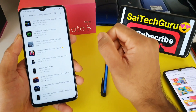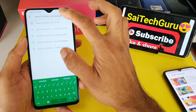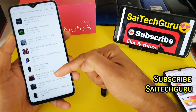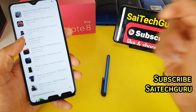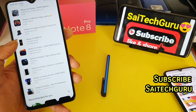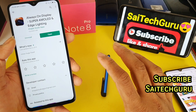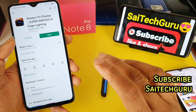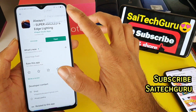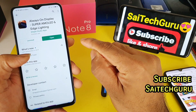In the Play Store search bar, type 'always on display' and 'Super AMOLED' and you will get all the available applications. Out of these I'll be choosing only one application. All the application titles look very similar, but I'll be keeping the direct link to this particular application in the description.